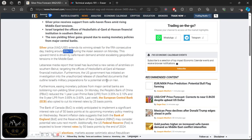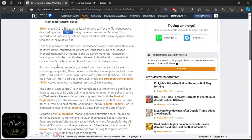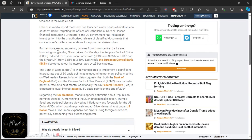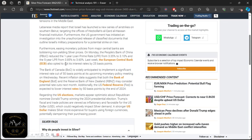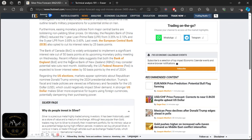Furthermore, easing monetary policies from major central banks are bolstering non-yielding silver prices. On Monday, the People's Bank of China reduced the one-year loan prime rate—and the five-year, well the one-year loan prime rate is essentially loans to consumers and businesses, the five-year is more like mortgage loans. Last week the ECB also opted to cut its interest rates by 25 basis points. The Bank of Canada is widely anticipated to implement a significant interest rate cut of 50 basis points at its upcoming monetary policy meeting on Wednesday. Recent inflation data suggests that both the Bank of England and the RBNZ, which is the Reserve Bank of New Zealand, may consider potential rate cuts next month.